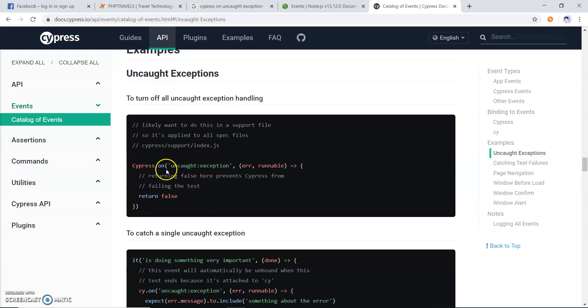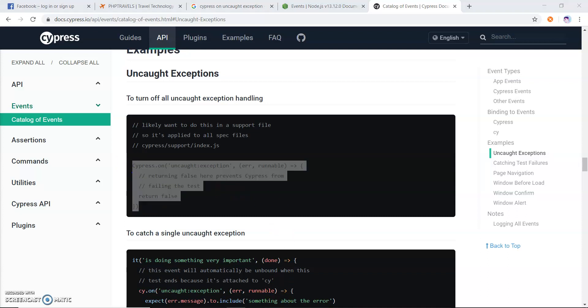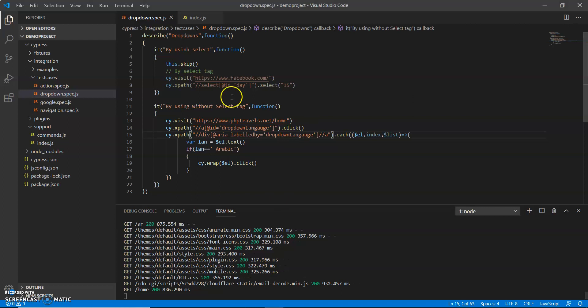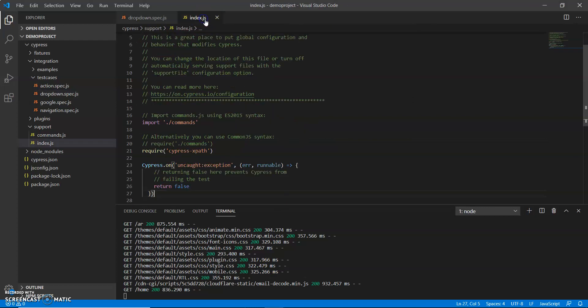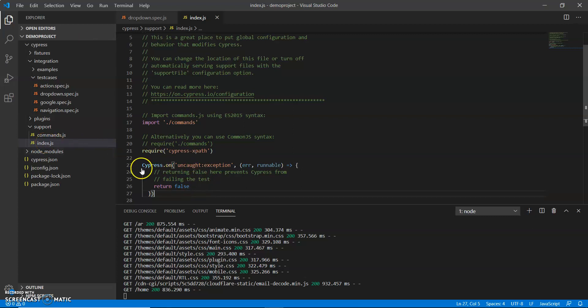What we do, we just copy this code and put it under index. This is under support, index.js. I copy and paste this code. This is nothing. This is an event which is created by Cypress.